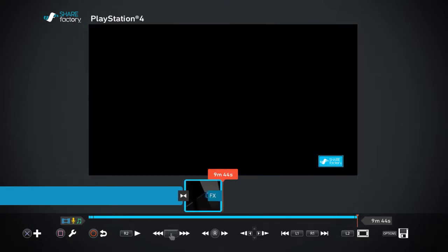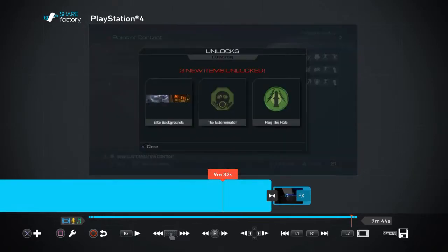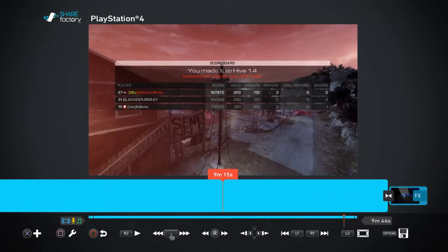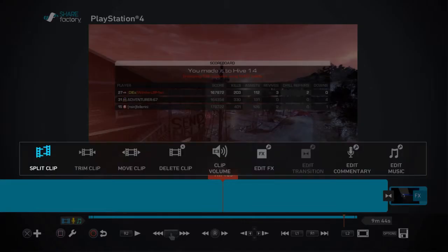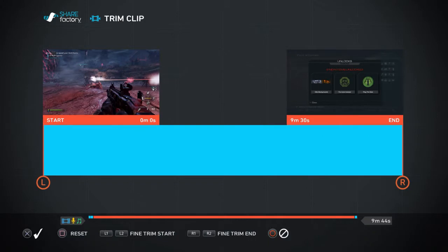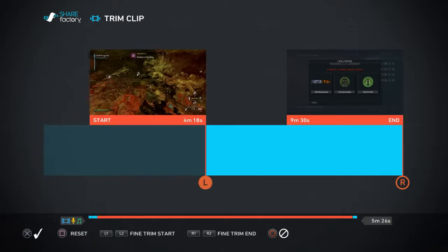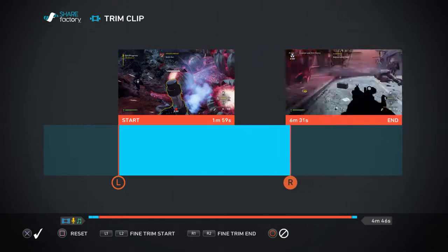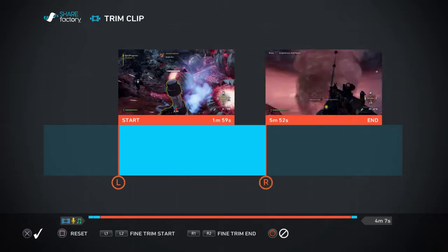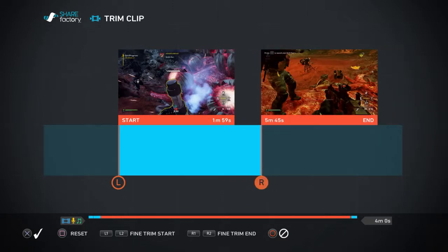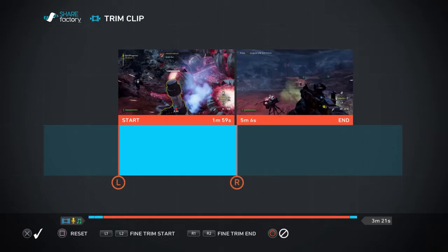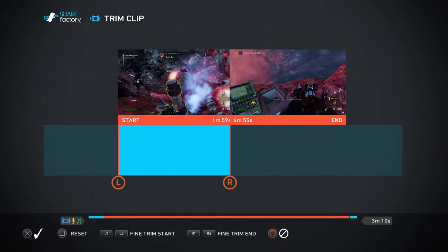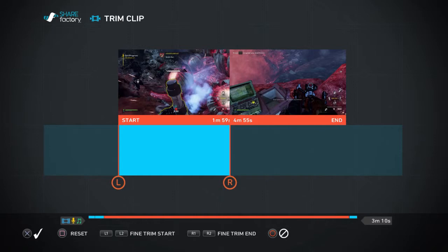Pretty cool. If you press square you can trim it. If you use the right analog stick it moves it left, and the right analog stick can make it go shorter when you press right. If you do it wrong you can press square to reset and then just press X to continue.